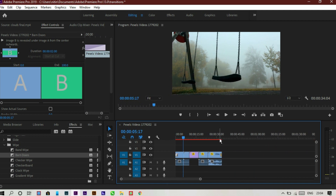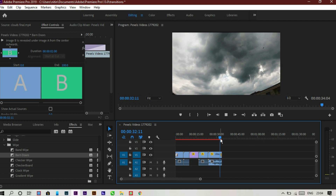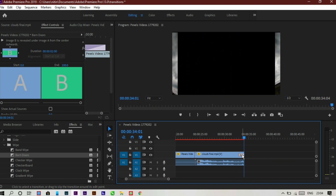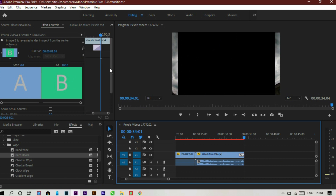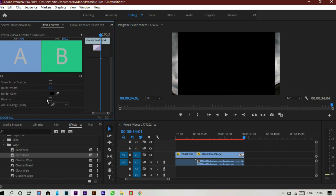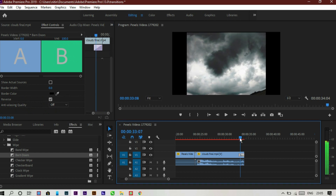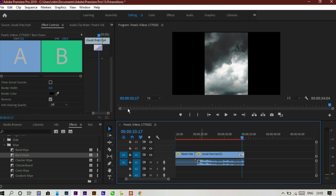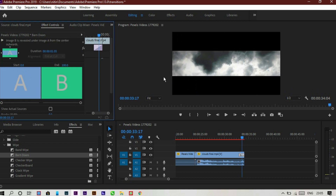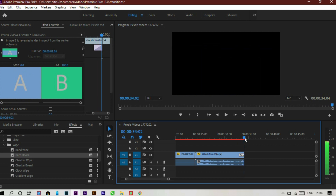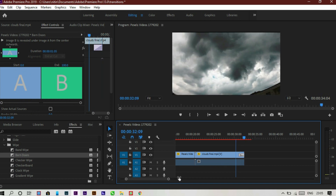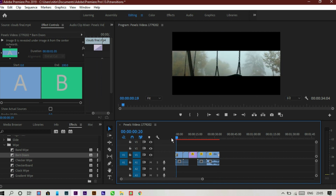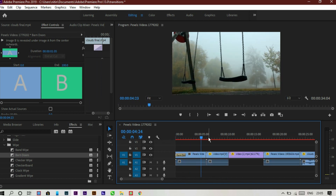Now we head toward the end of the clip where we also put this transition. As you can see this transition looks different there. So go to the effects control panel and click on inverted — it now looks perfect. Make it horizontal the same way. So this is our first transition — it's a very simple and effective transition you can use in your videos.